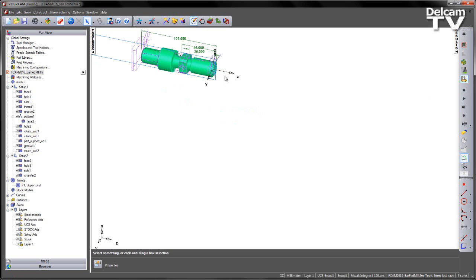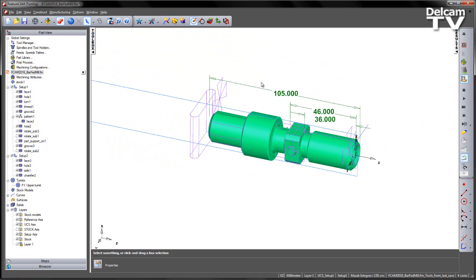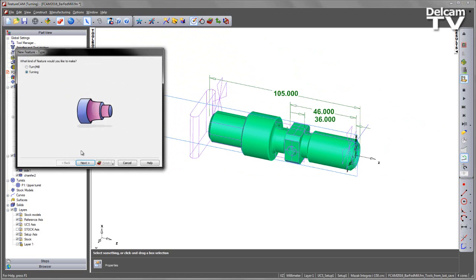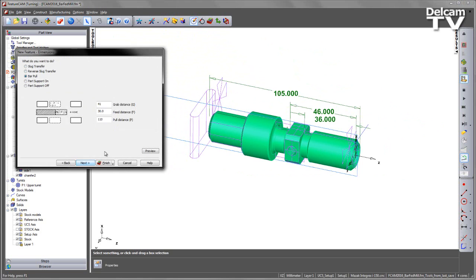So the next thing I want to do is add a bar pull to this. So I can do this via the standard part handling feature. So I can go and select Part Handling, Bar Pull. In this case I'm going to set a grab distance, so I've set this to 41. So this is the value just in between these two measurements here.